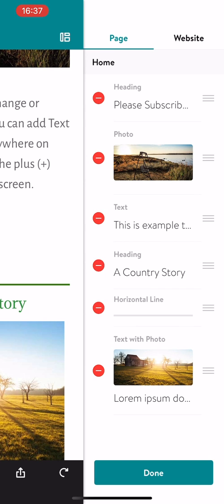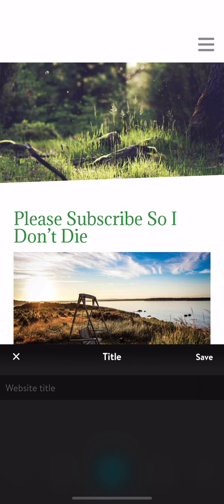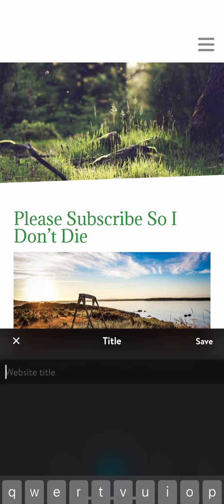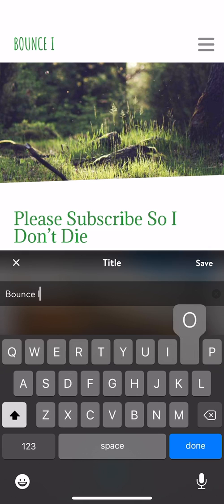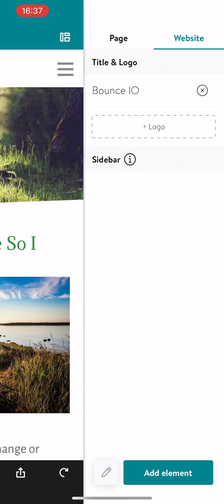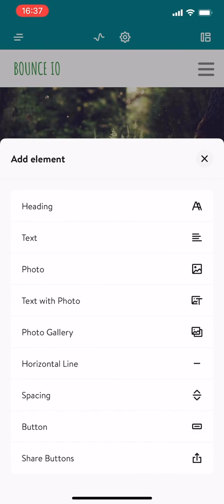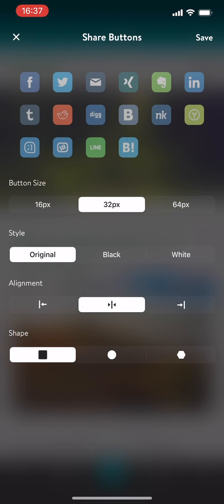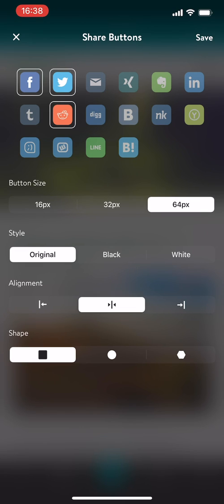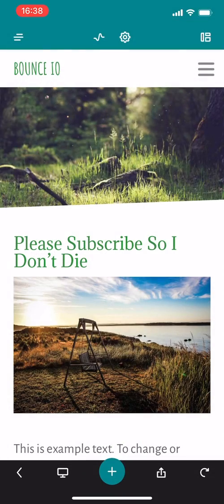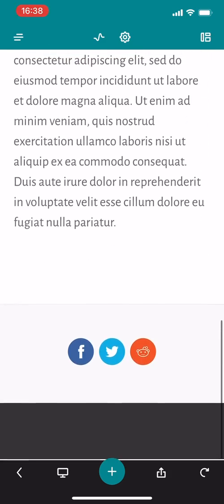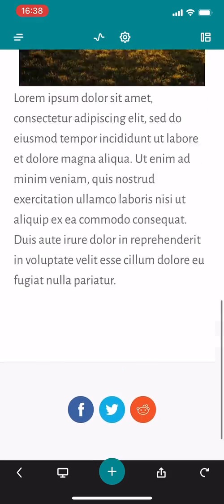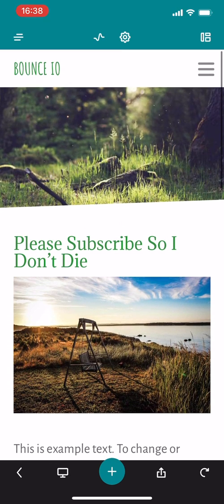And then I can put this horizontal line above that. Done. Wow, that's very cool, that's very intuitive. So you can drag it down. This is much better. Title and logo. You can add a title and a logo. Bounceio, let me say that. Let me add the title called bounceio. So the app, there you can see it's called bounceio. You can even add a logo and a sidebar. Add element, so you can add horizontal lines, share buttons. Tap on the share buttons, maybe I'm going to tap on Facebook, Twitter and Reddit. Shapes, I'm going to make them circles and then save. Now let's see if they pop up. Oh, there they are. Wow.